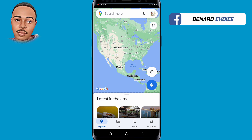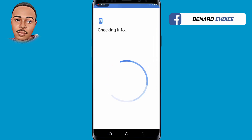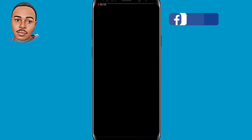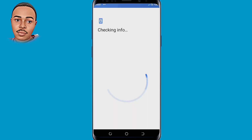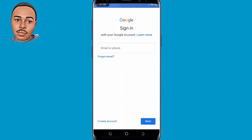You'll be prompted to submit your PIN or use your fingerprint to verify your phone. After verification, you need to create your Gmail account. Tap on Create Account at the bottom left corner, then select For Myself — the first option.